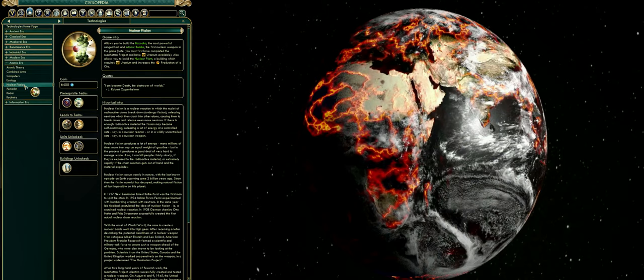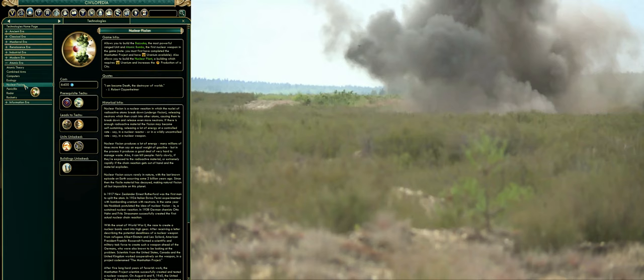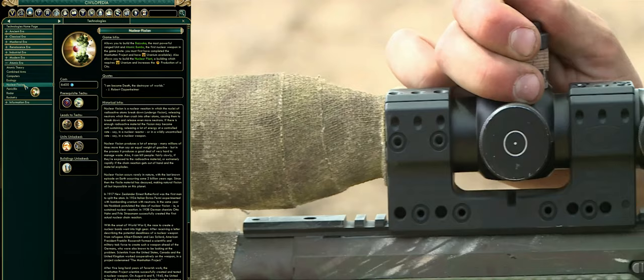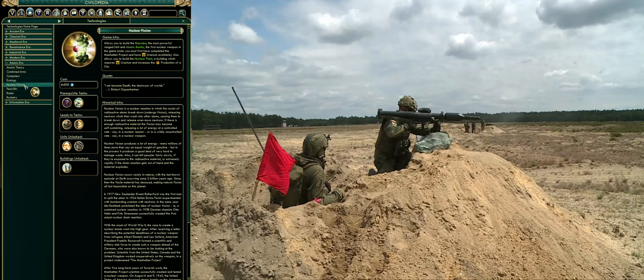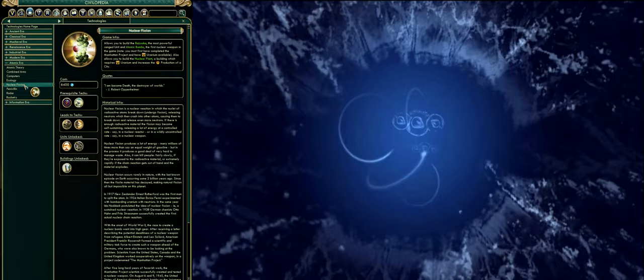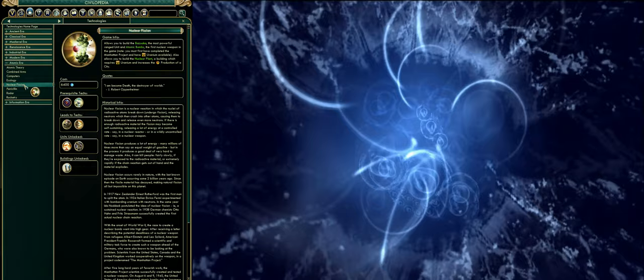Nuclear fission produces a lot of energy, many millions of times more than an equal weight of gasoline, but in the process it produces a good deal of very hard to manage waste. Also, it can kill people fairly slowly if they're exposed to the radioactive material, or extremely rapidly if the chain reaction gets out of hand and the material explodes. Nuclear fission occurs rarely in nature, with the last known episode on Earth occurring some two billion years ago. Since then the fissile material has decayed, making natural fission all but impossible on this planet.